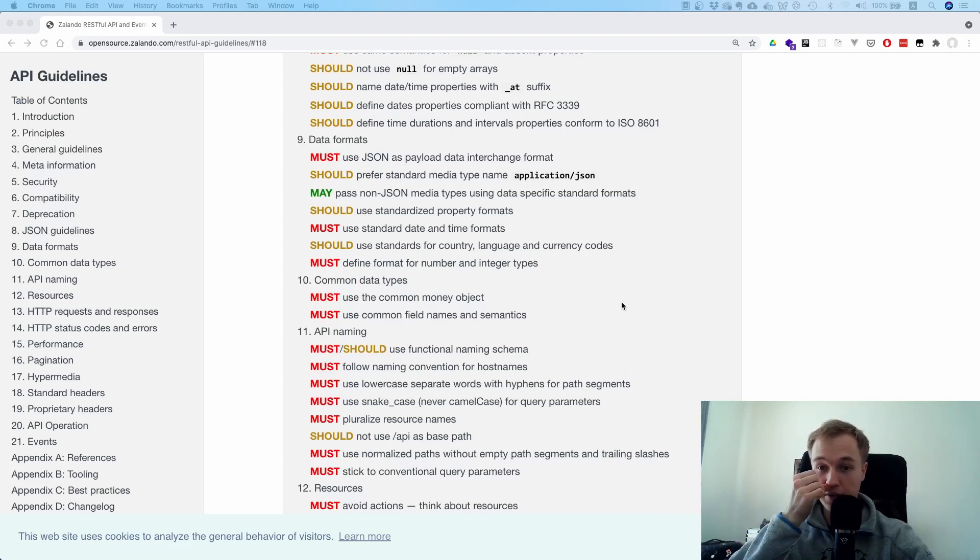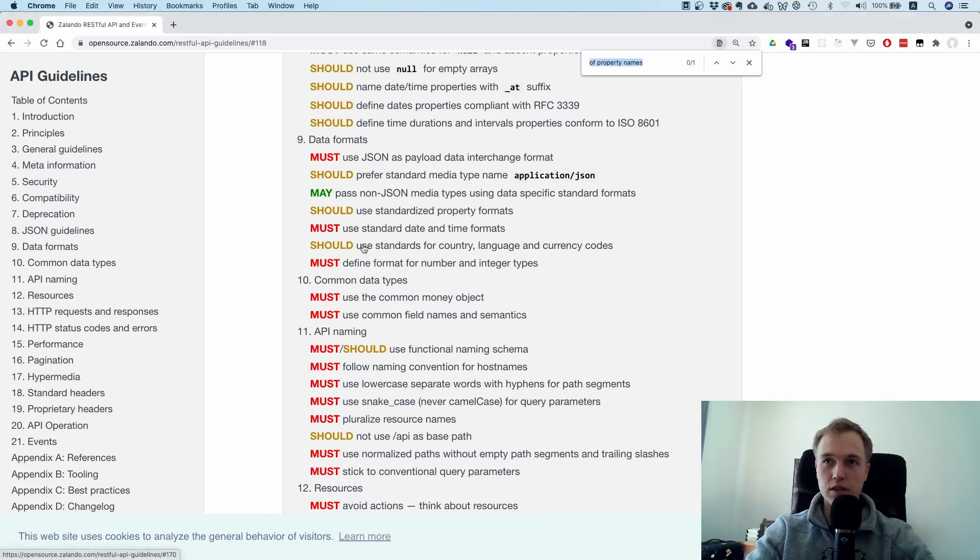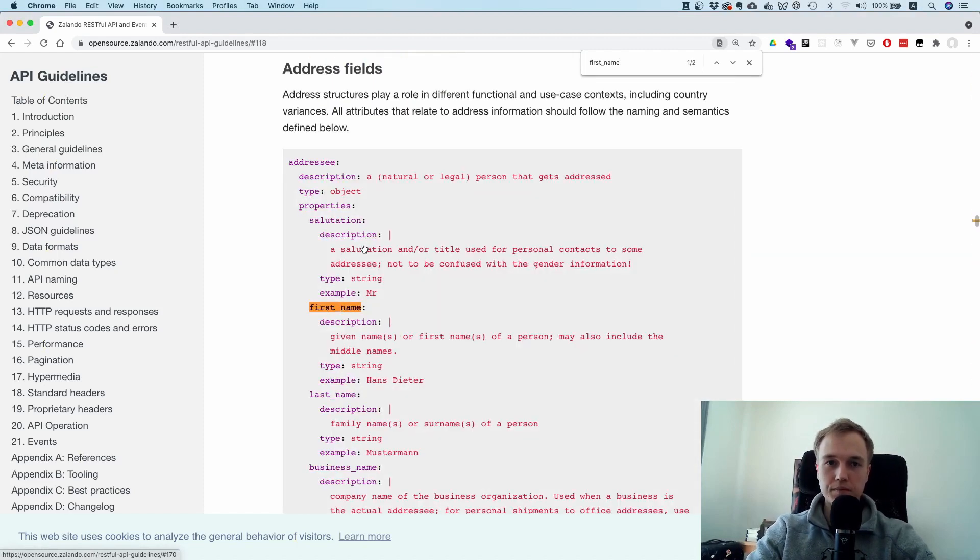But I also just read somewhere in this file here that they also use snake case for property names. So for example, instead of having first name in camel case, something like this...